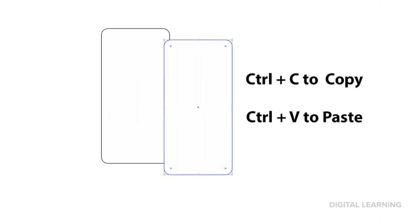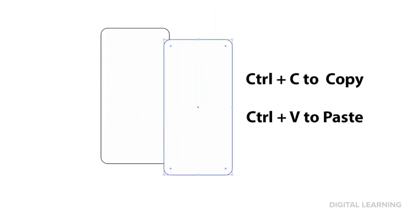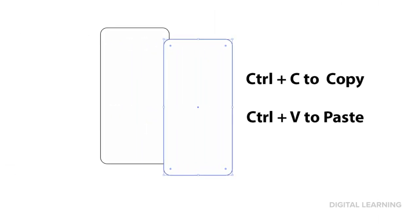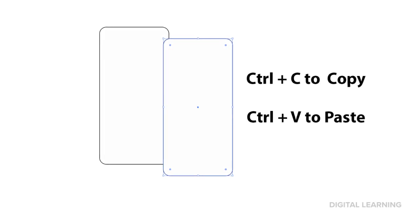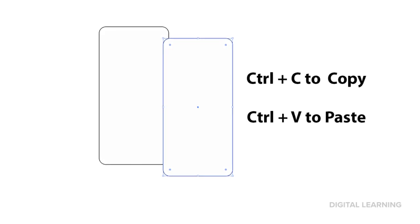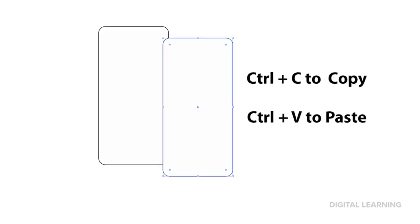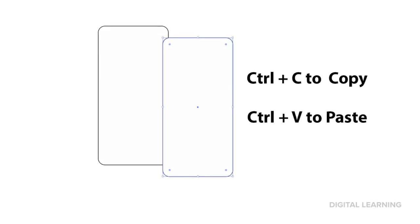Copy your phone shape. If you would like to use shortcuts, Control plus C will copy, and Control plus V will paste.